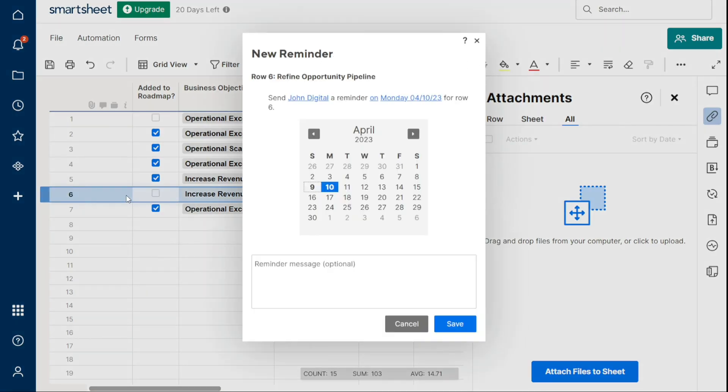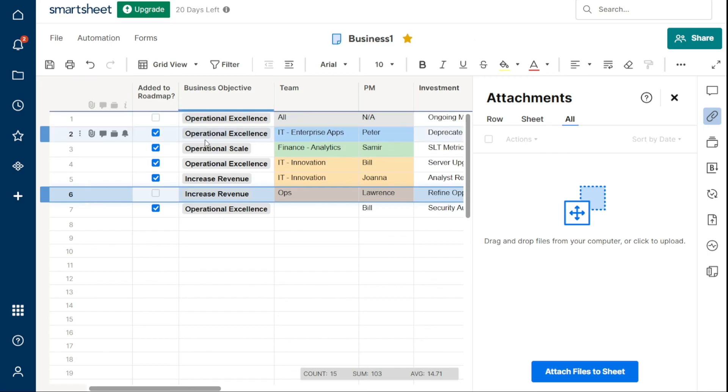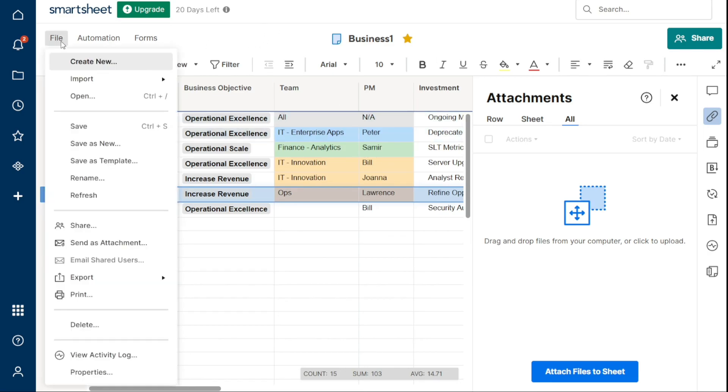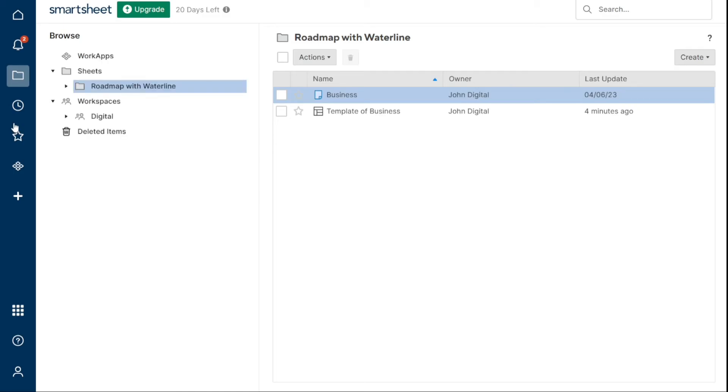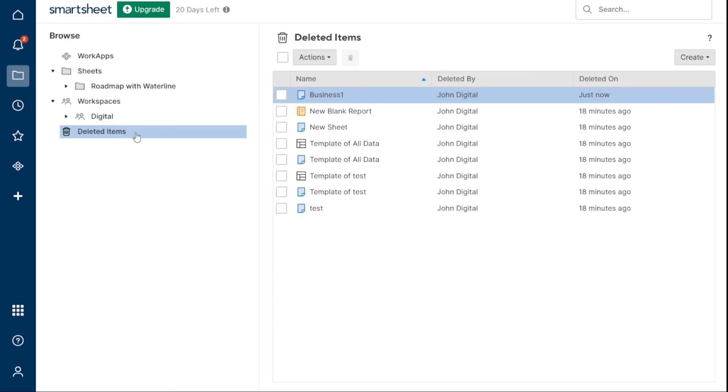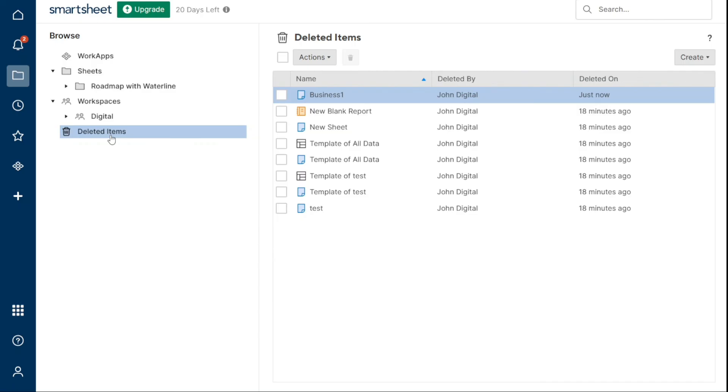In Smartsheet, deleting an item is simple. To delete an item, click on File, then select Delete to remove it. However, it is important to note that you have a 30-day period to recover a deleted item. After 30 days, the item will be permanently erased and cannot be recovered. All deleted items will be moved to the Deleted Items section in your left panel in the Browse tab.